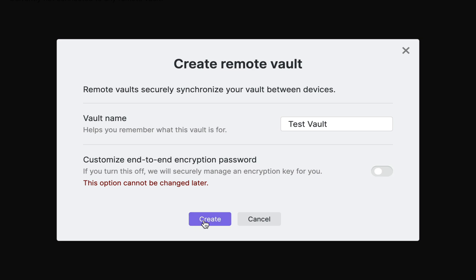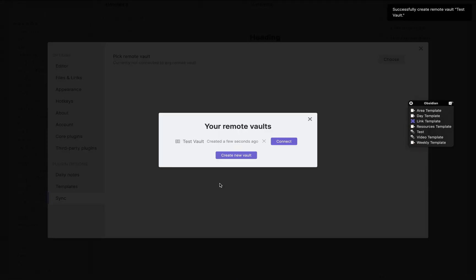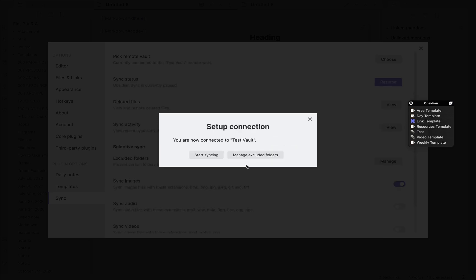Now I will click Create Vault and as you can see, Obsidian has successfully created the test vault for us. Now we click Connect and set up the connection between our test vault and our local vault.